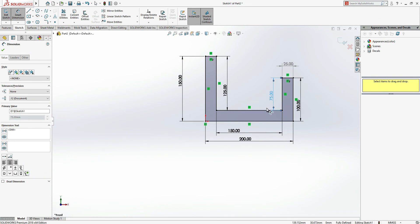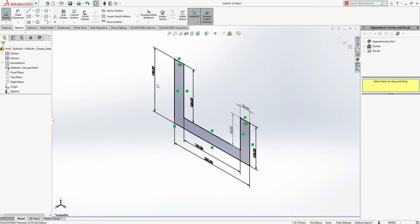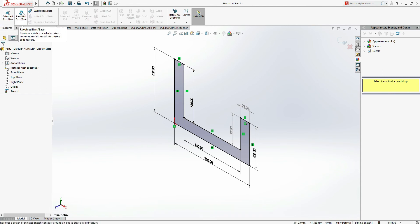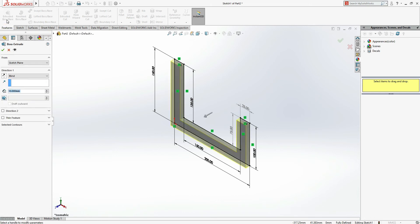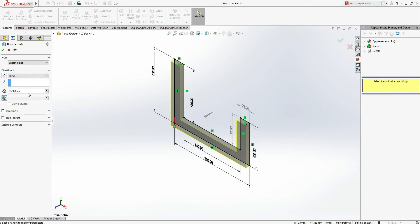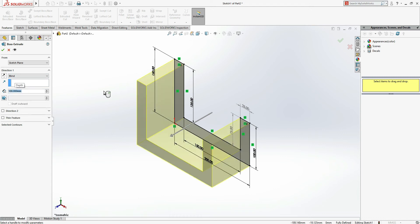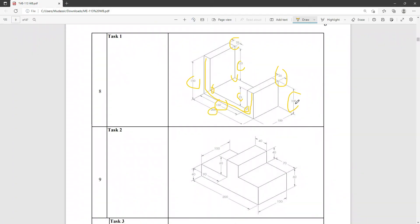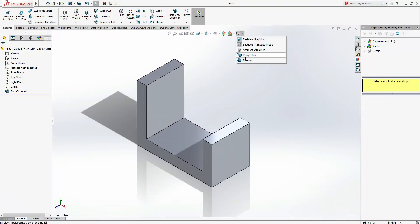Press Ctrl+7 for isometric view. Go to Features and click Extrude Boss/Base — it extrudes a sketch to create a solid feature. We made a 2D sketch and now we're converting it to a solid. You can keep it as Blind or go to Mid Plane. Enter 100 mm as mentioned on your sketch, then click OK. Task 1 extrusion is done.